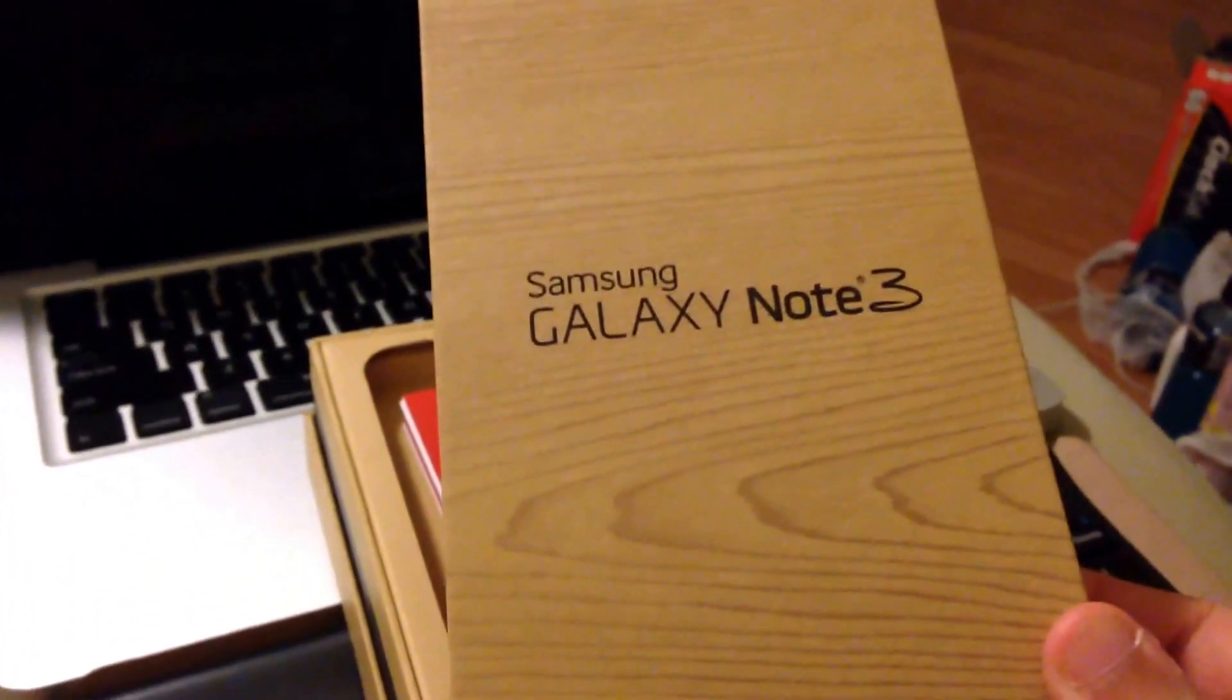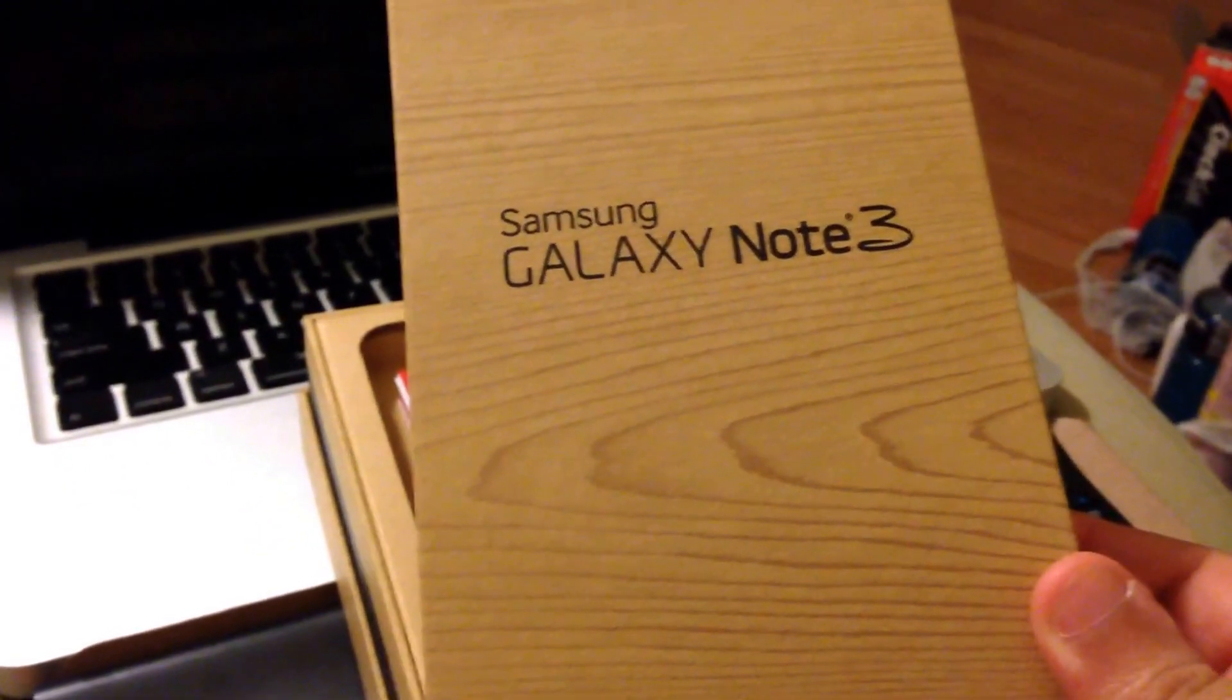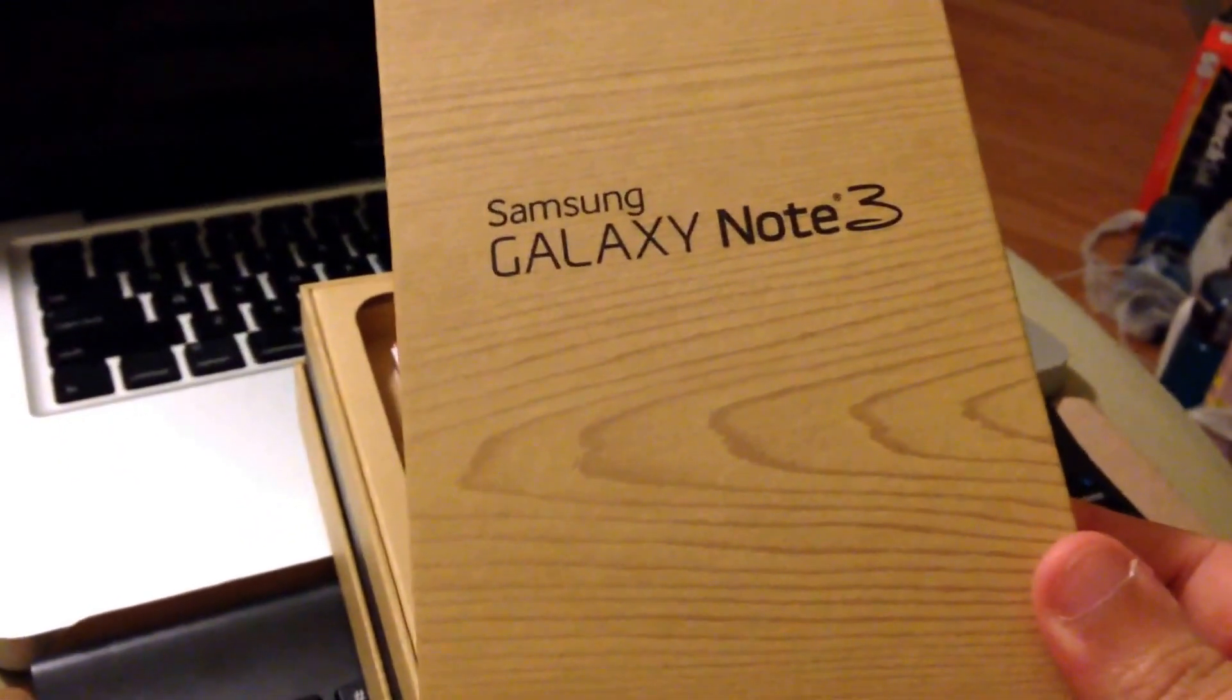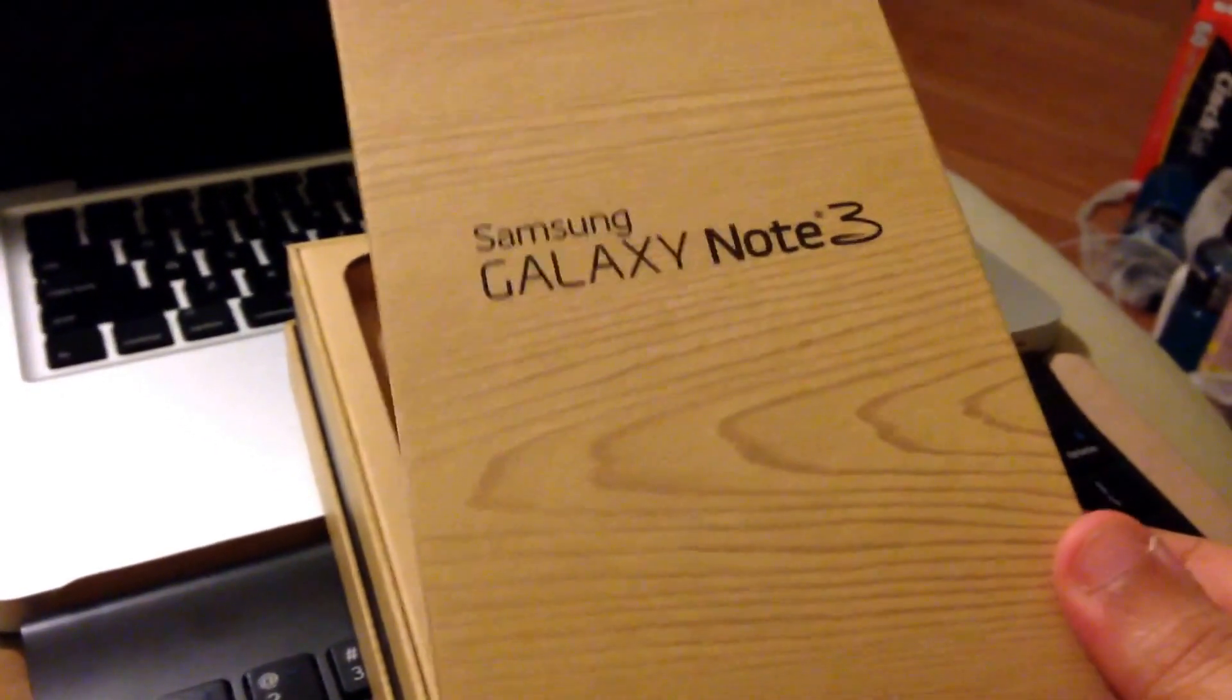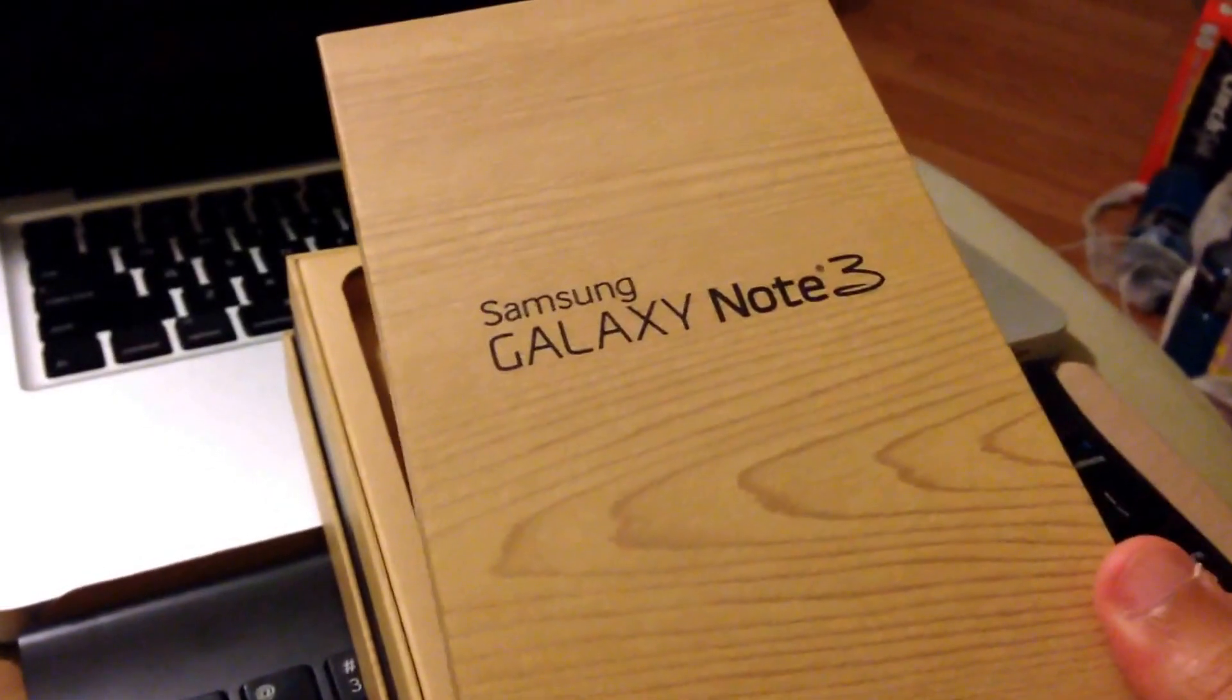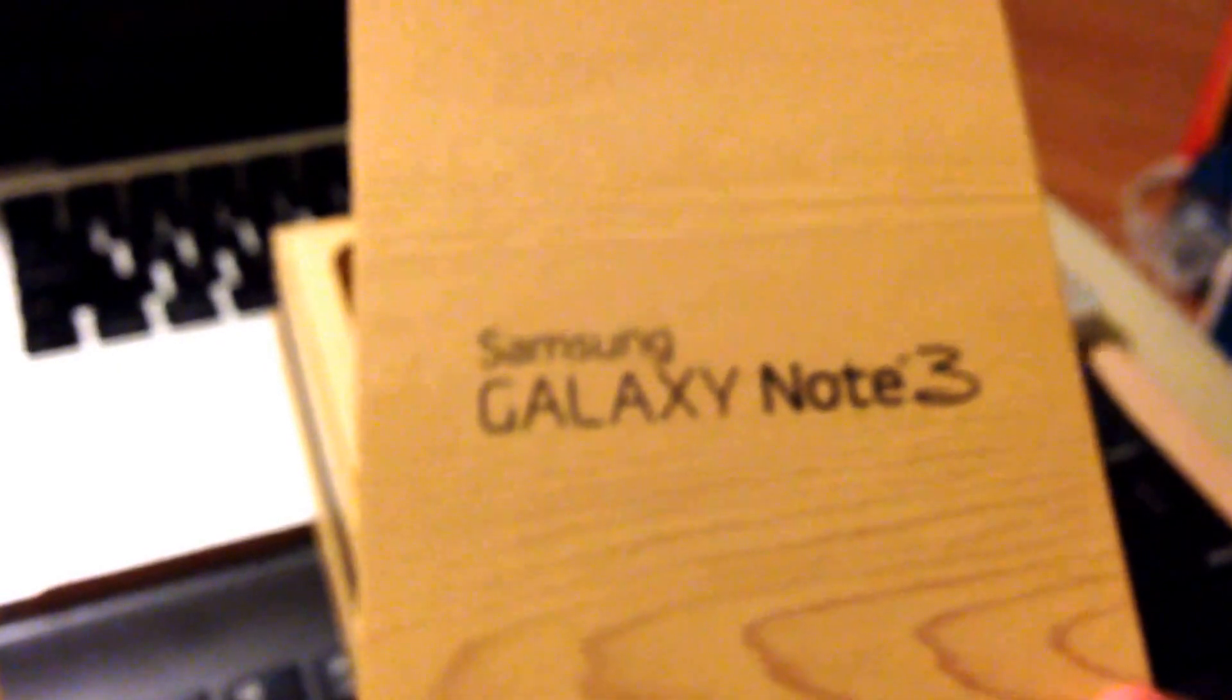You have your traditional look here for the box as you would have for any other Samsung device. The Galaxy S4 Active looks the same, the GS4 may look the same. My sister got one but I didn't see the original wrapping.